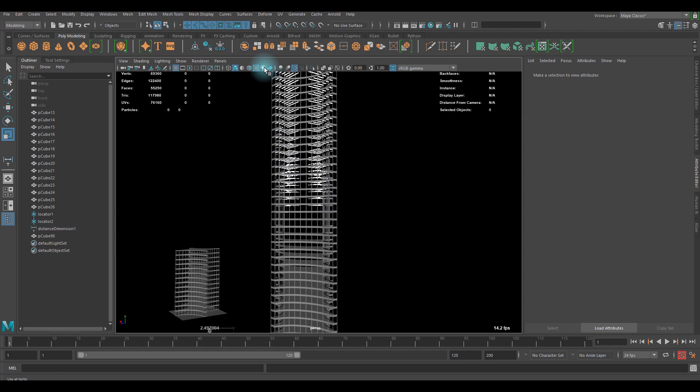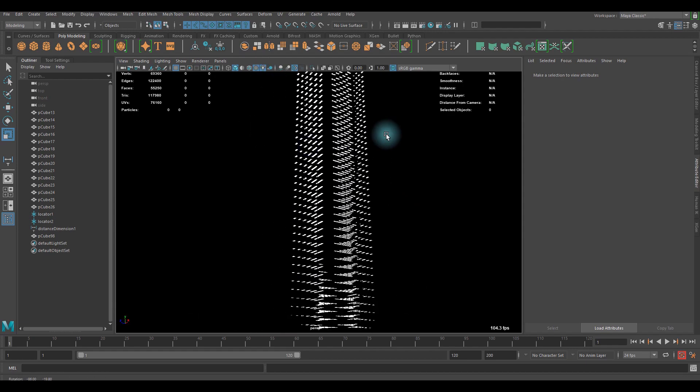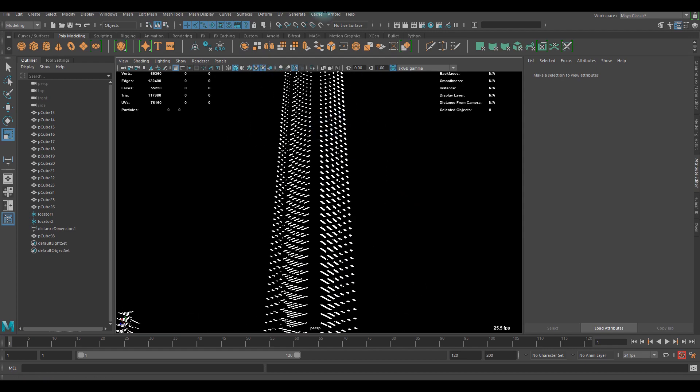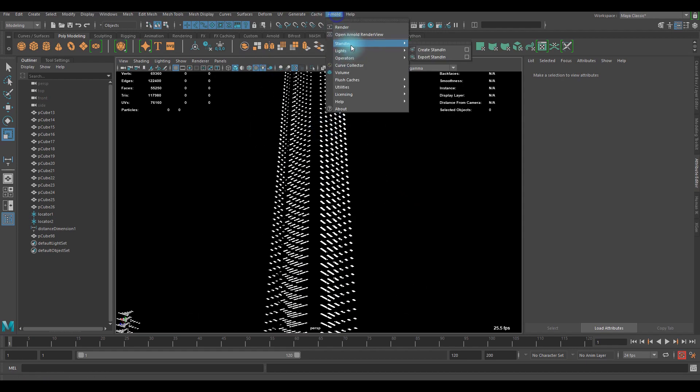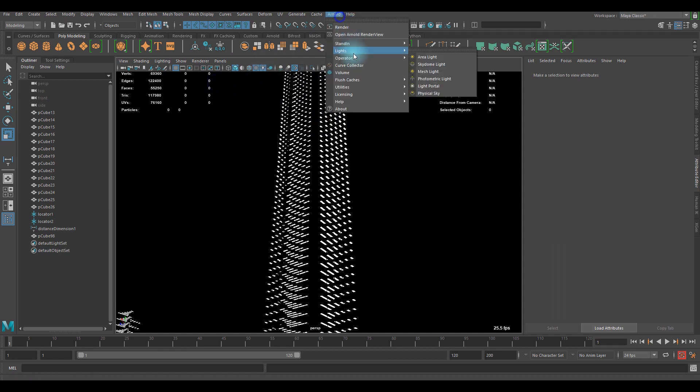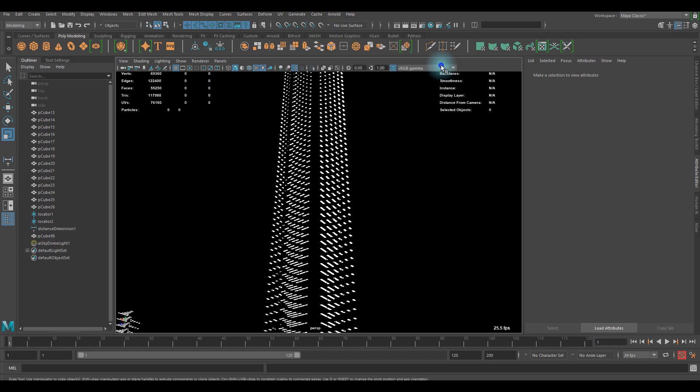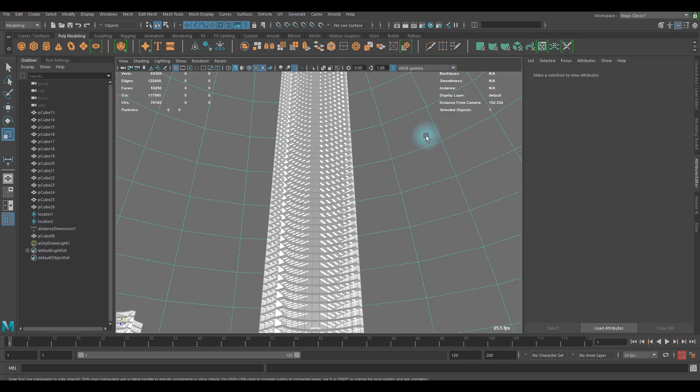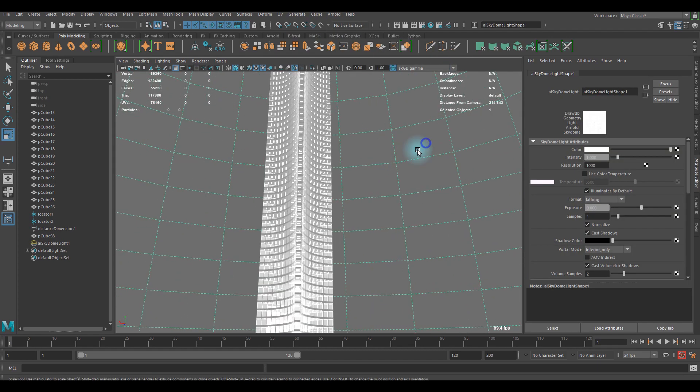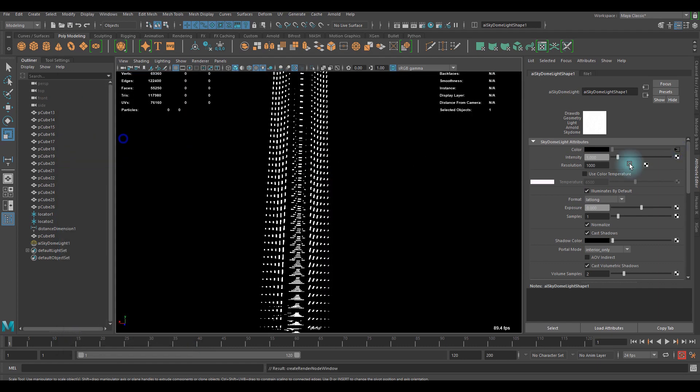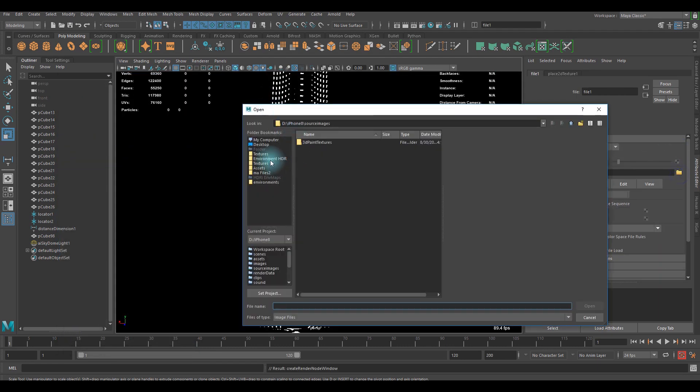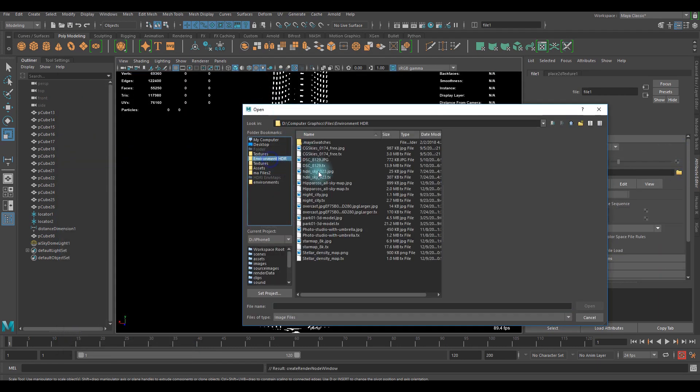Let's add some lighting to see how it looks like. You can simply click on this lighted display, and you can go to Arnold lights and skydome light. We'll add the cool lighting. If you want, you can use your cool HDR images. I'm gonna go with this sky.